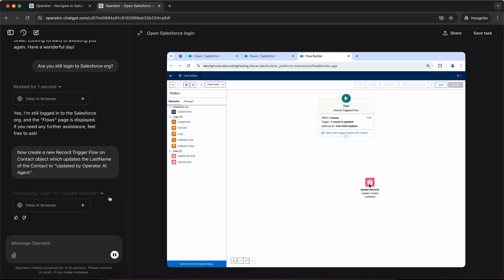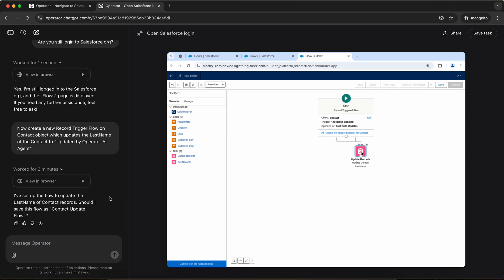Now let's see if it is able to connect the start to update records. Okay. So it is able to do that. So what it did is like it added two connections. Okay.